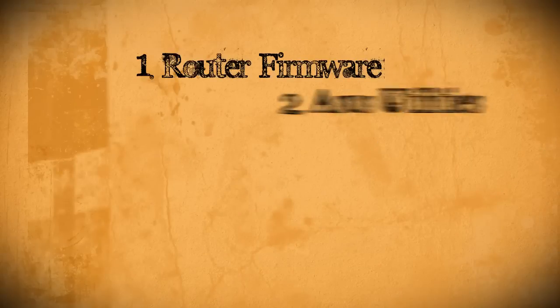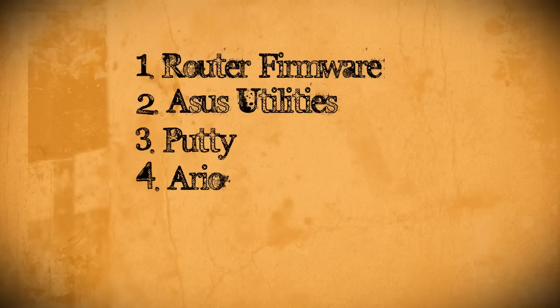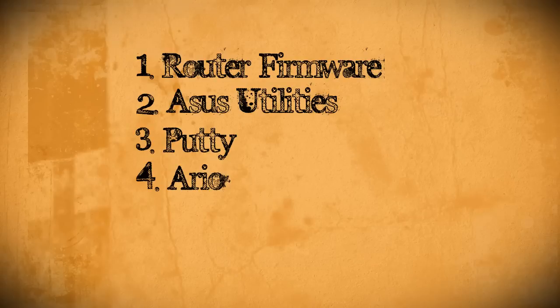You can do this project on any operating system but I'm going to be using Windows. If you're using a different operating system you can follow the instructions over at MightyOhm.com. To get started there's four things you need to download first. You can find the links to all of them in the description down there.